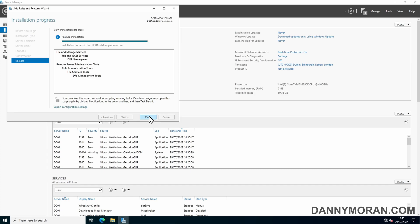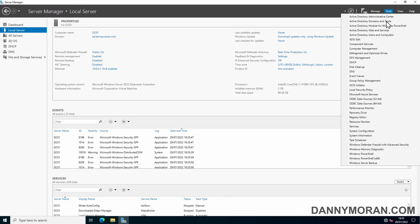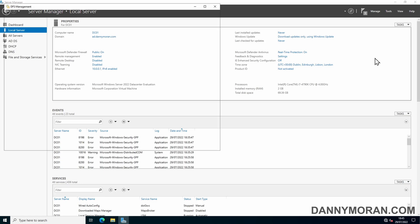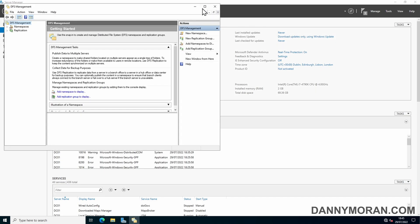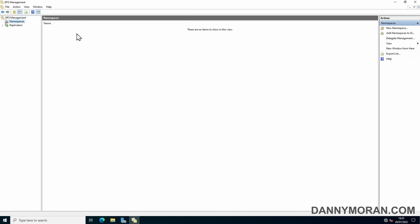Now that the role has finished installing, we can press Close, go to Tools, and then DFS Management. Within DFS Management, we can expand Namespaces. It's currently blank because we don't have any namespaces, so we can right-click and do New Namespace.